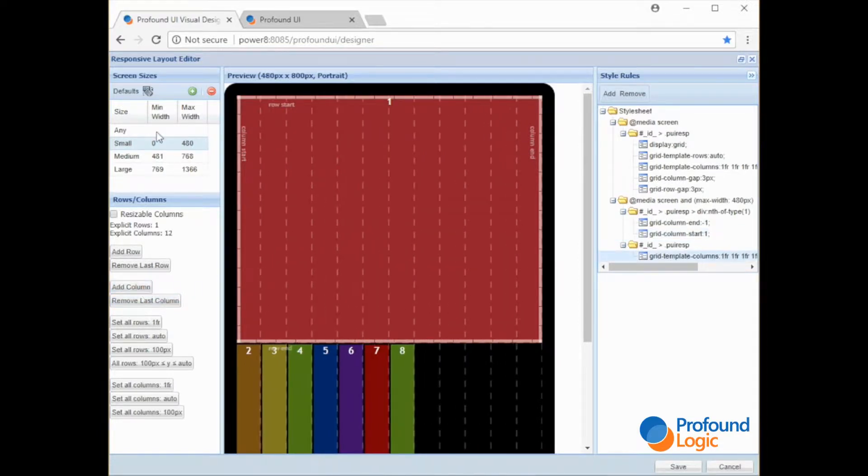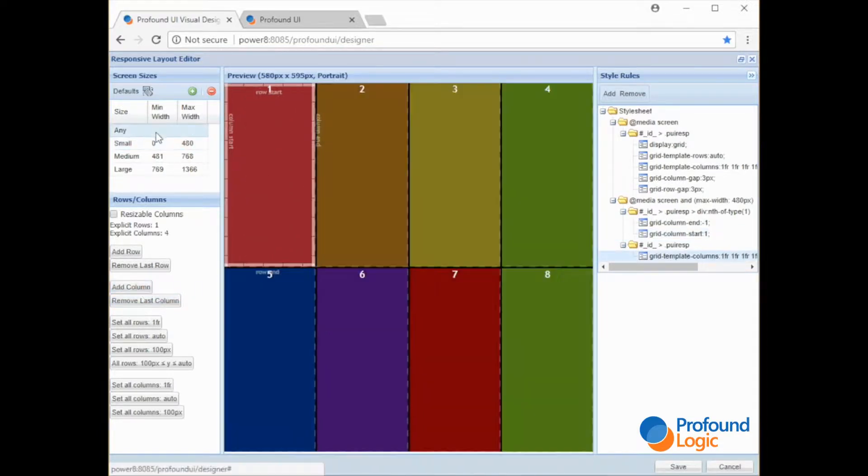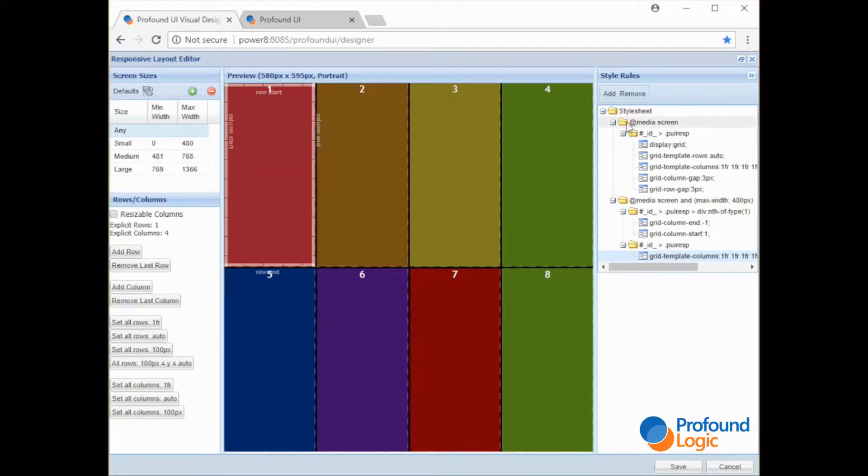So if we go back to our any screen you notice that it doesn't fill the entire screen. These rules under any will apply unless there are other rules that follow to overrule them.